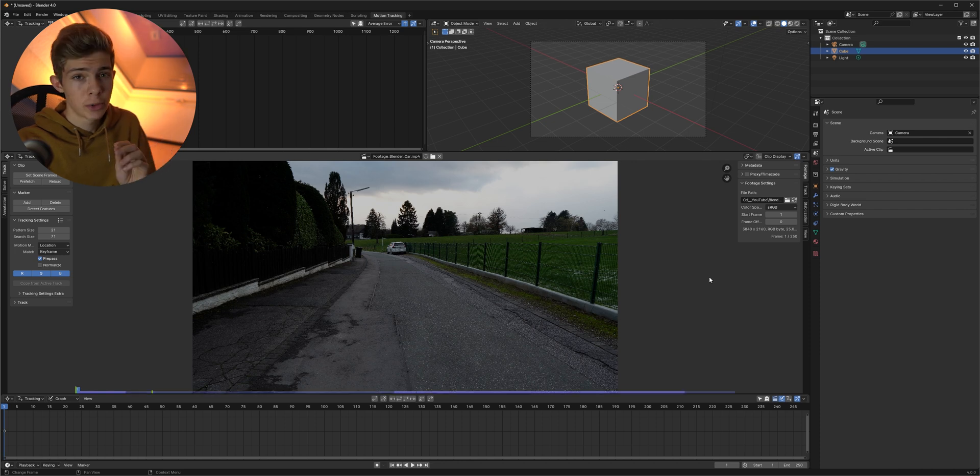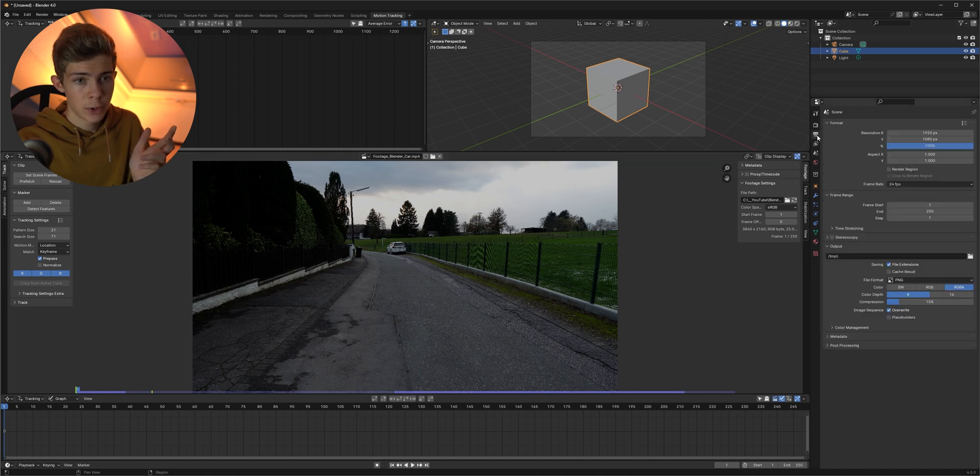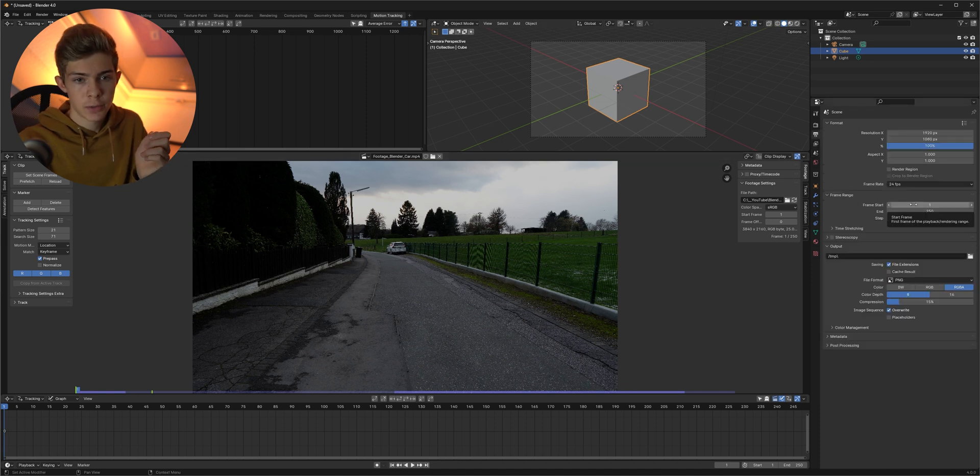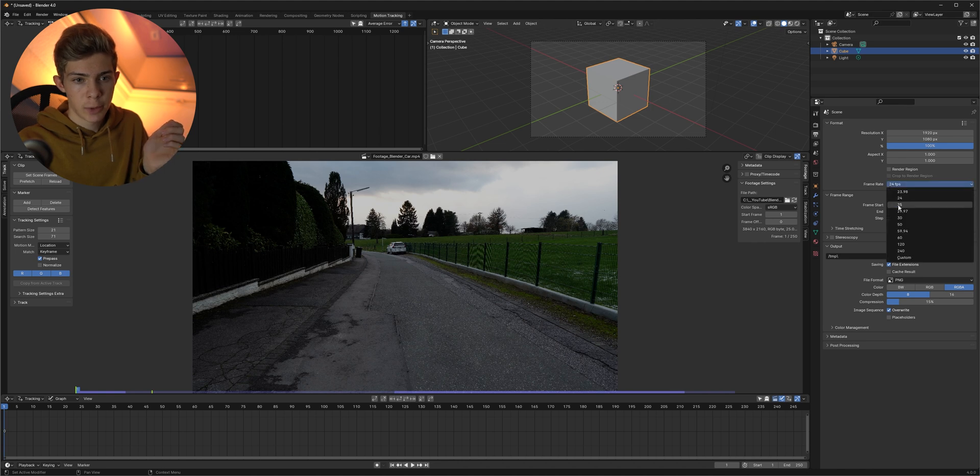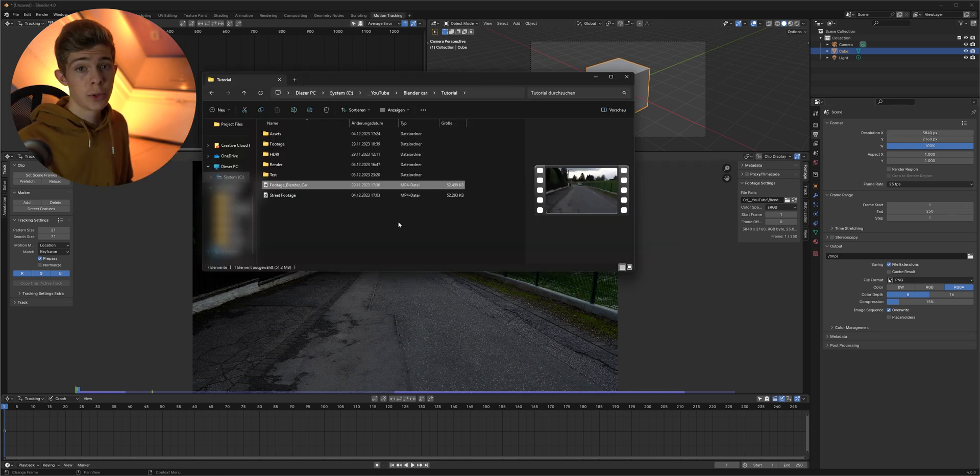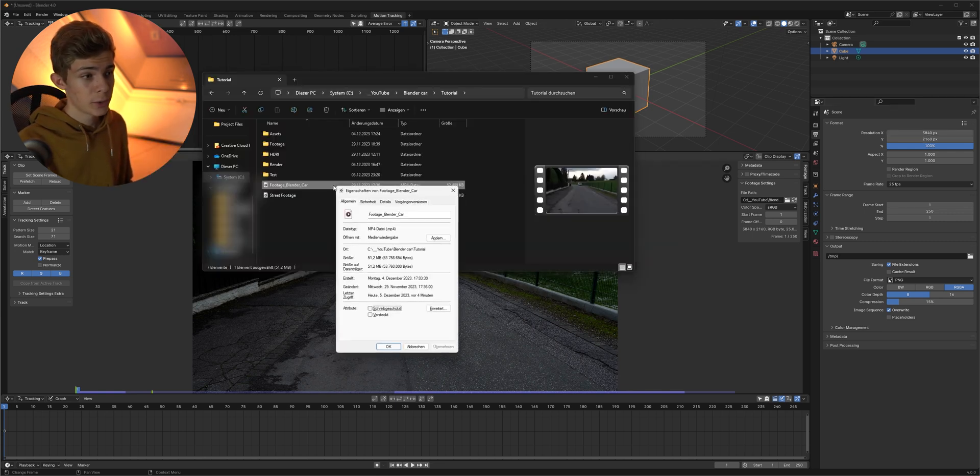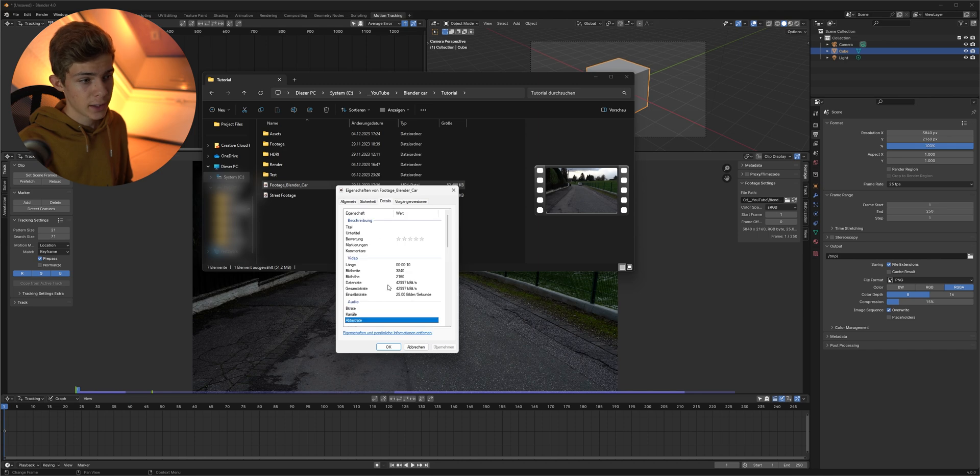But before we're going to track anything we first need to set up Blender correctly. So go up here in the output options. Make sure that your first frame and your last frame matches. Select the correct frame rate and also the correct resolution. If you don't know this you can just ALT double click on your footage, go to details and check your data here.